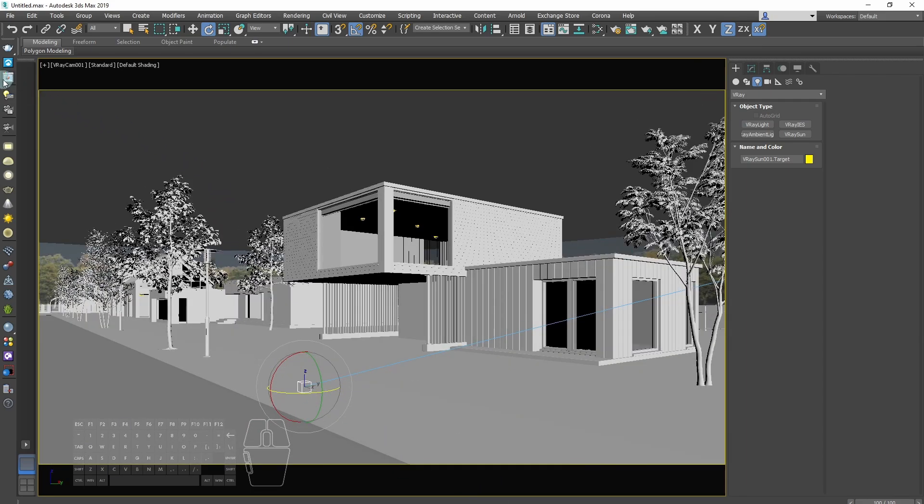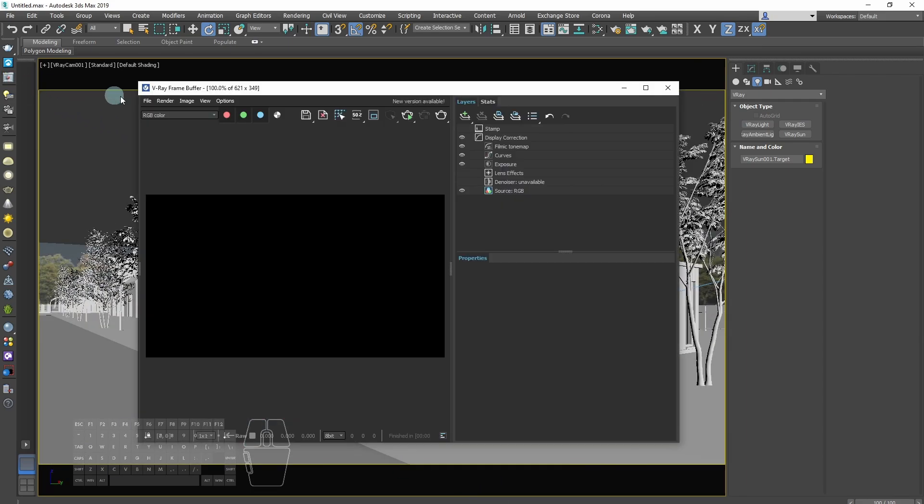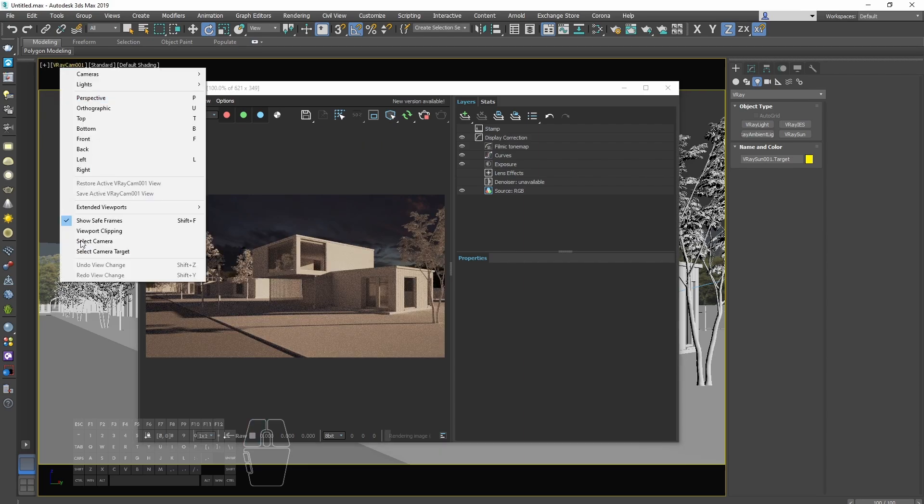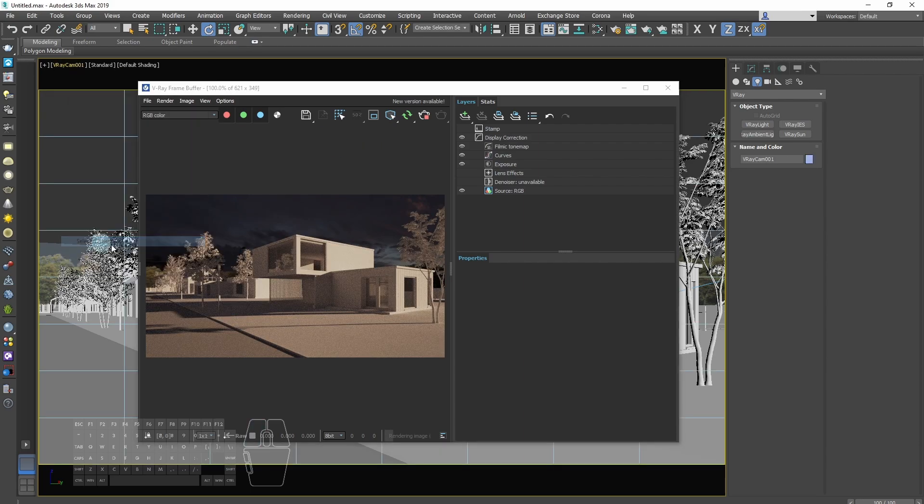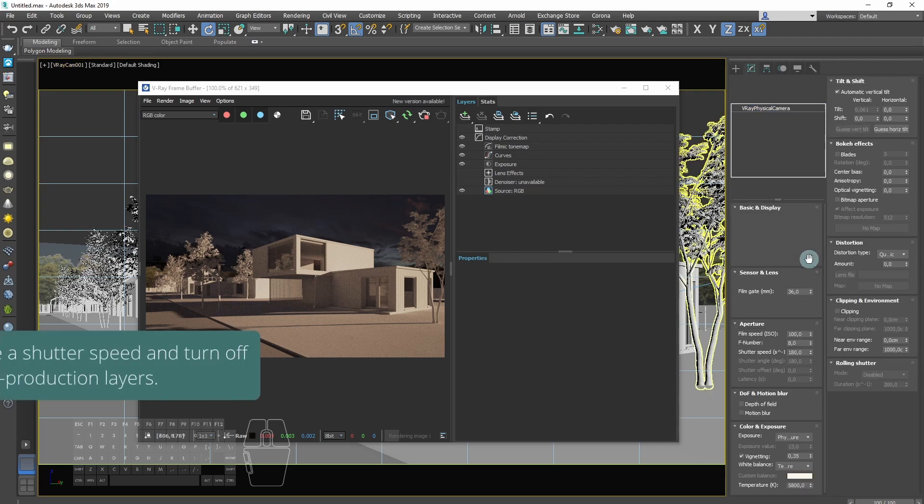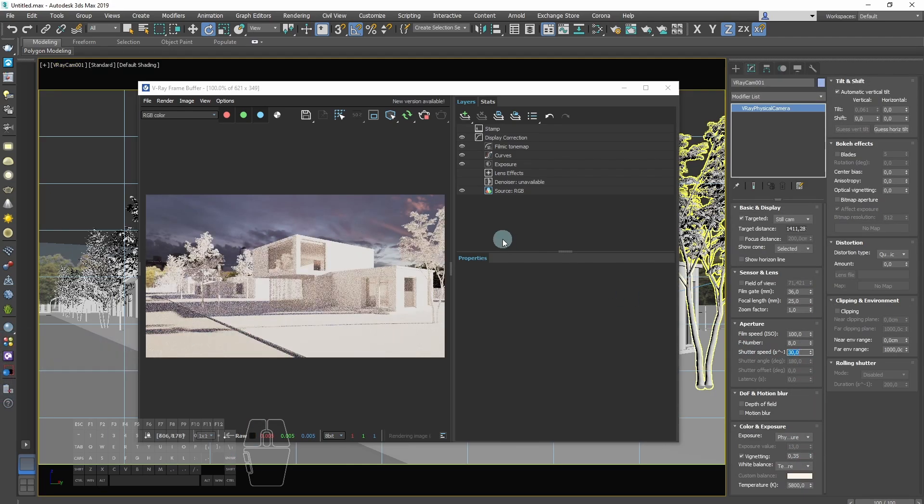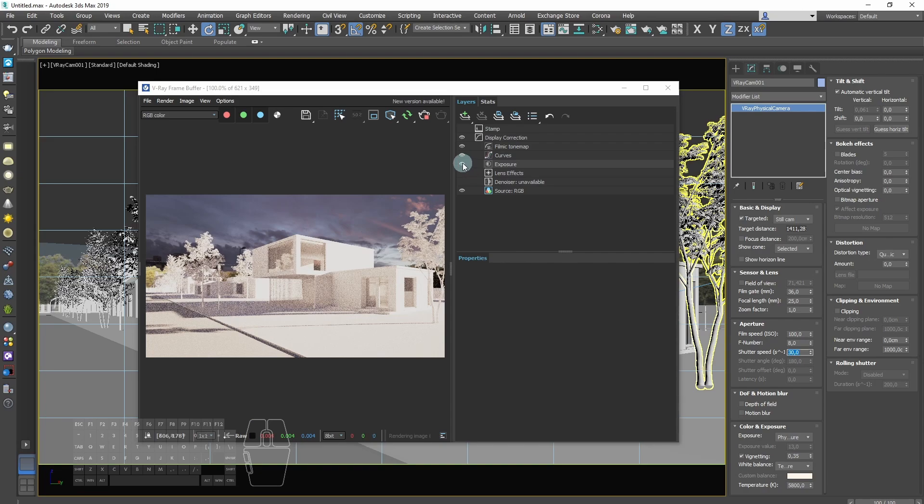We will turn on IPR rendering in V-Ray frame buffer. The next thing is to change the shutter speed of V-Ray camera and we will turn off all post-production layers.